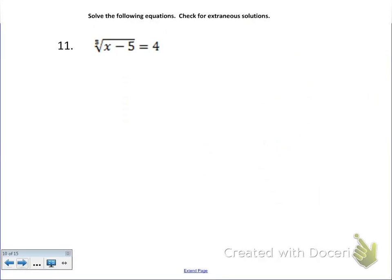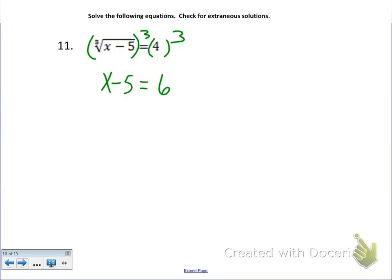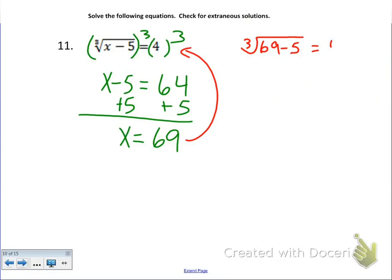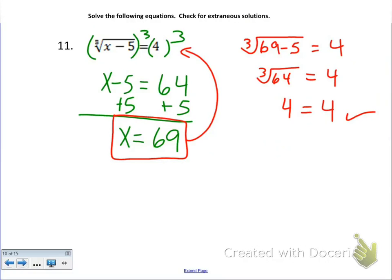Question 11: solve radical equations and check for extraneous solutions. First: the cubed root of x minus 5 equals 4. To get rid of a cubed root, cube both sides. The cubed root cancels, leaving x minus 5 equals 4 cubed, which is 64. Add 5: x equals 69. Check: plug 69 back in — 69 minus 5 is 64, the cubed root of 64 is 4, and 4 equals 4. Confirmed: x equals 69.